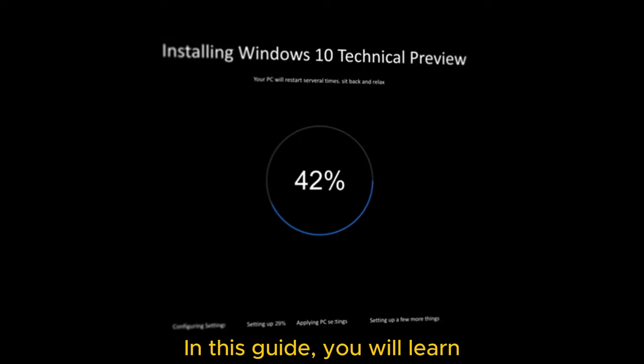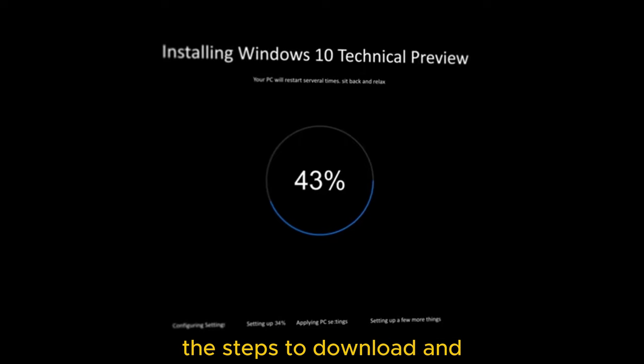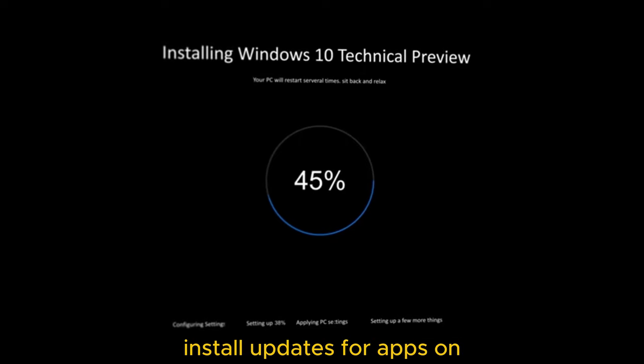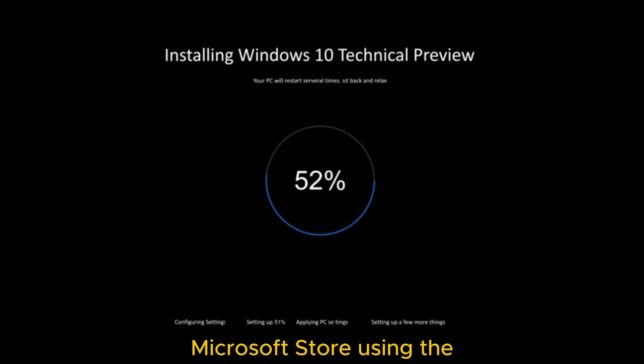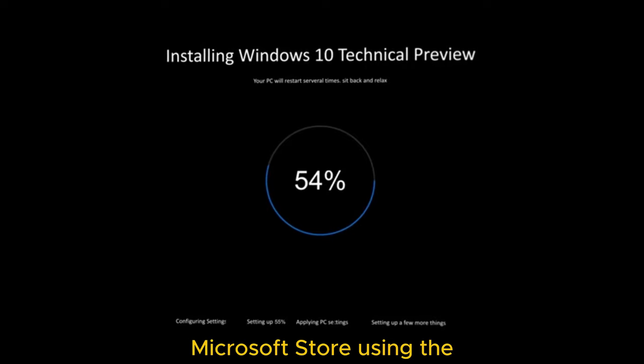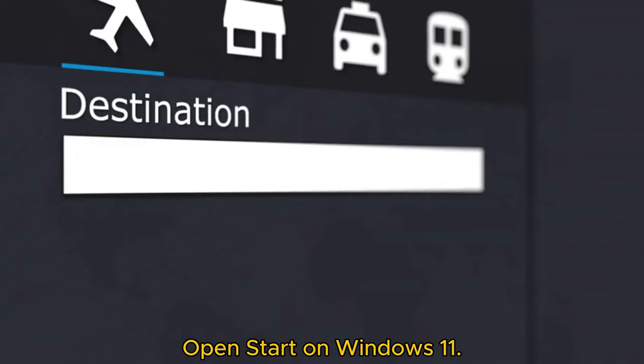In this guide, you will learn the steps to download and install updates for apps on Windows 11 without the Microsoft Store using the Windows Package Manager Winget command-line tool.